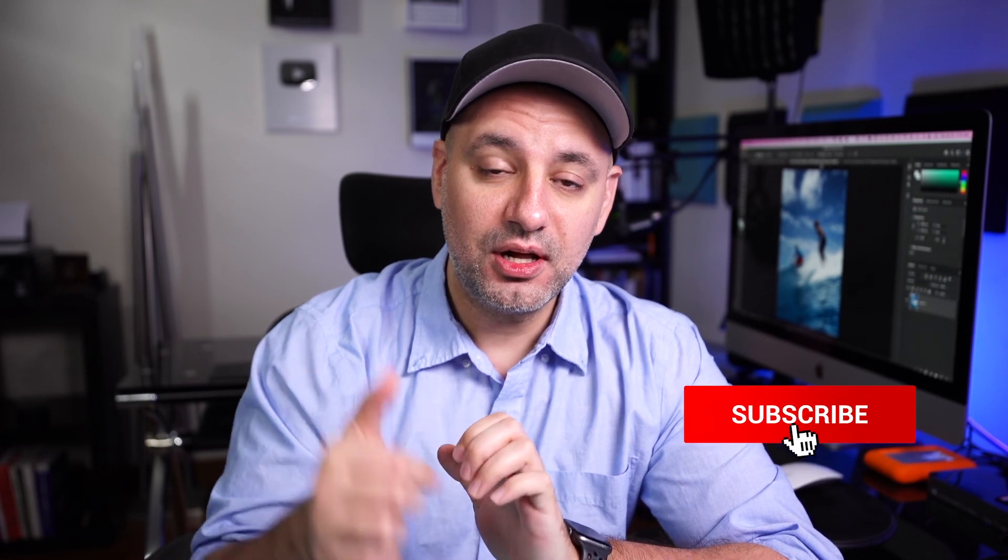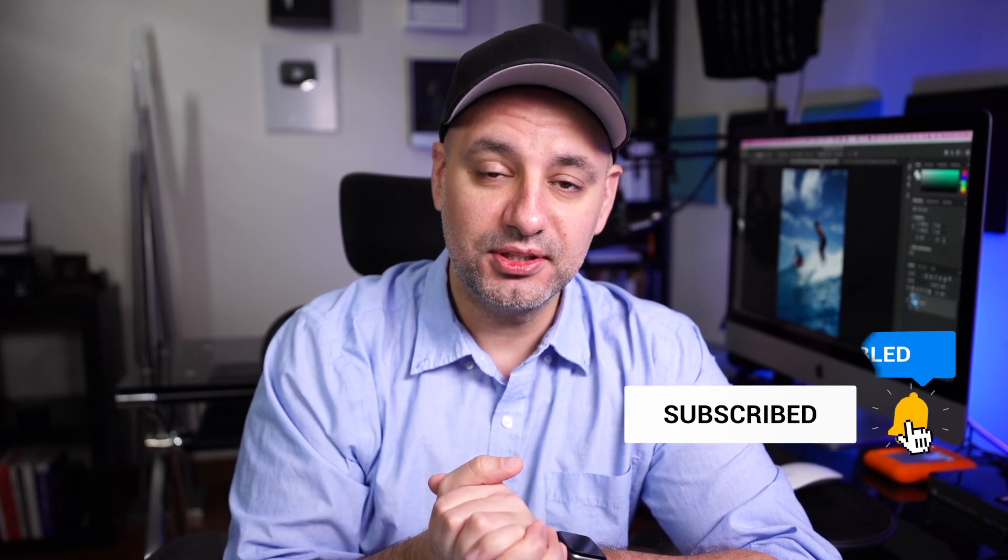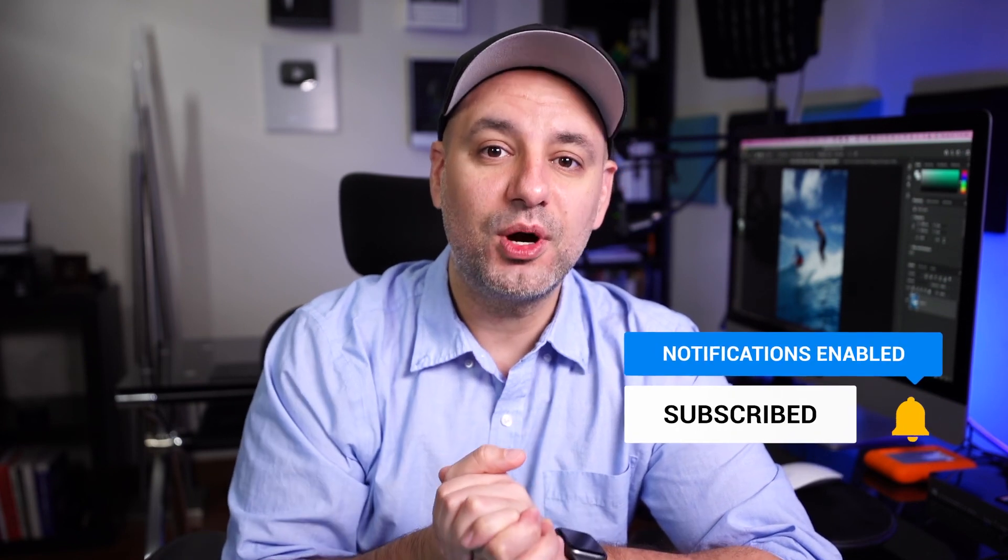And if you want to master Photoshop, I have a very complete course that covers pretty much everything you need to know to go from beginner to advanced user of Photoshop. I'll put a link below in the description. Thanks for watching. I'll see you next time.